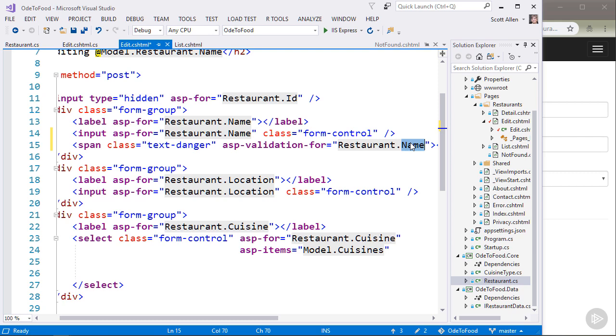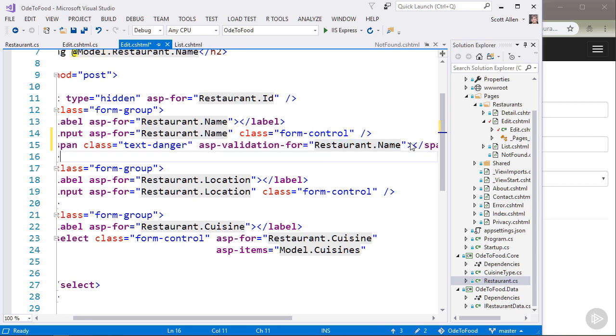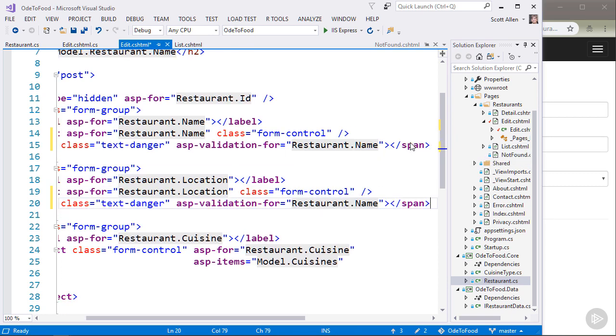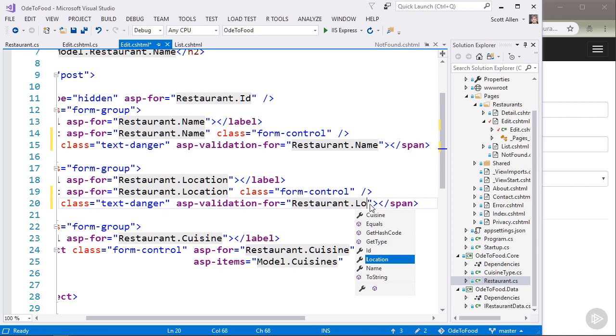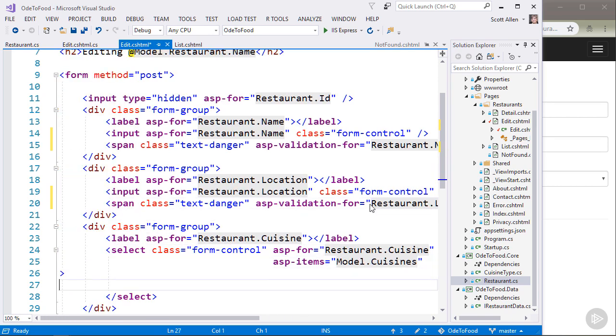And if so, display the associated error message for that particular error. Now the data attributes that we have used like required and string length, they provide some default error messages that we will see on the screen now that we're using a validation span.